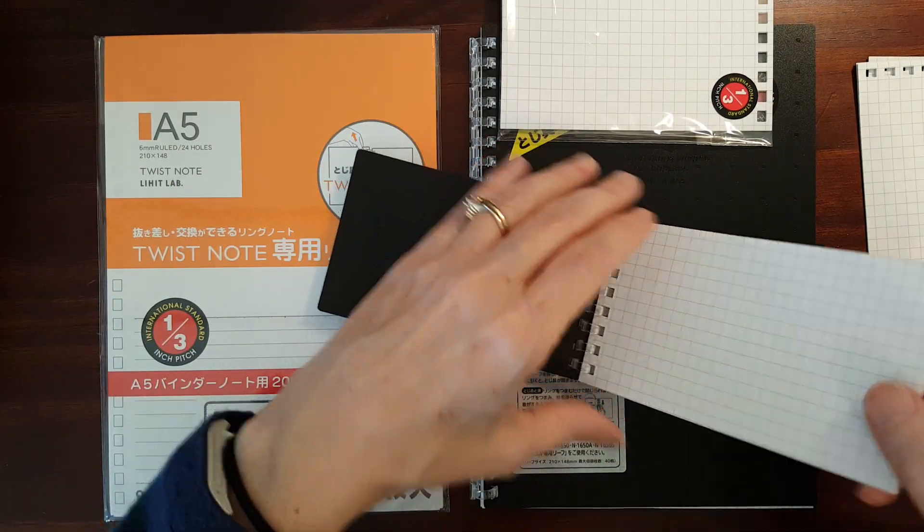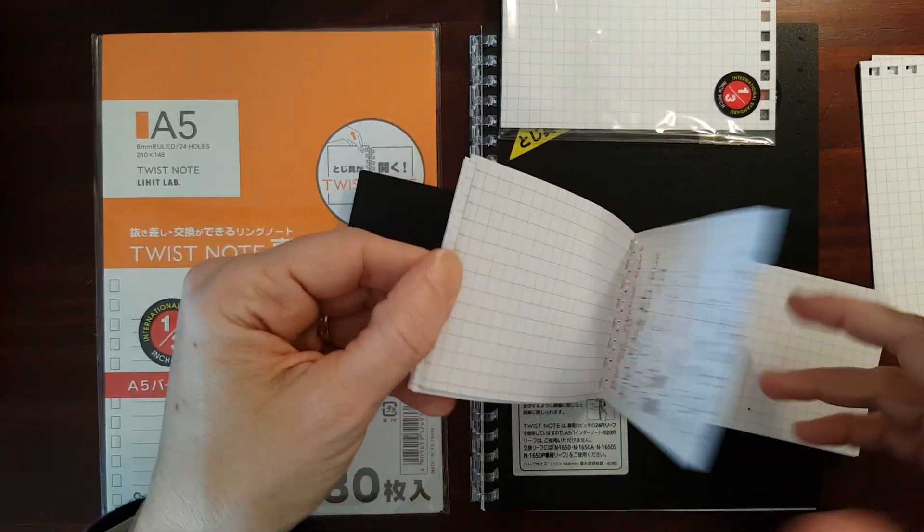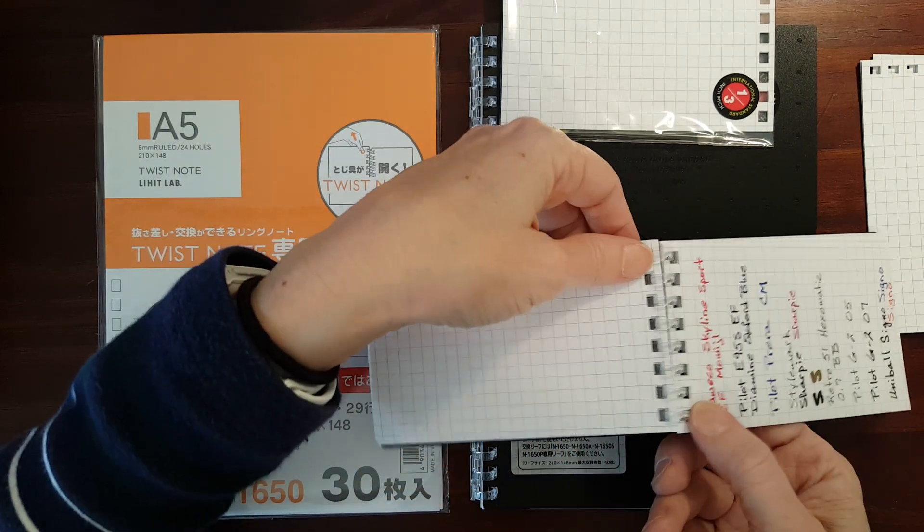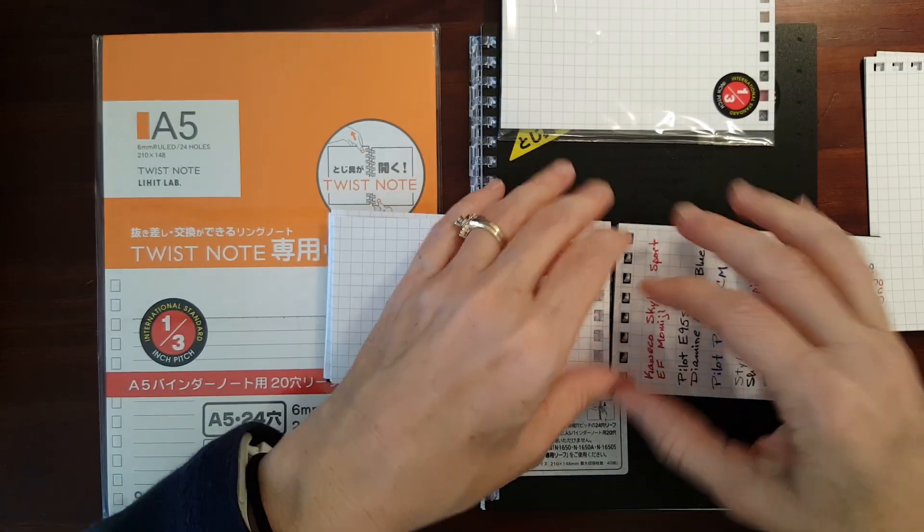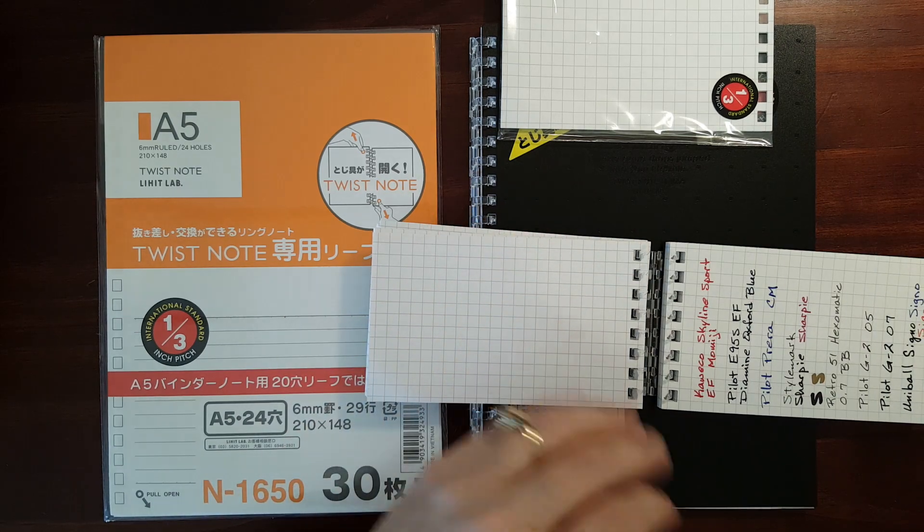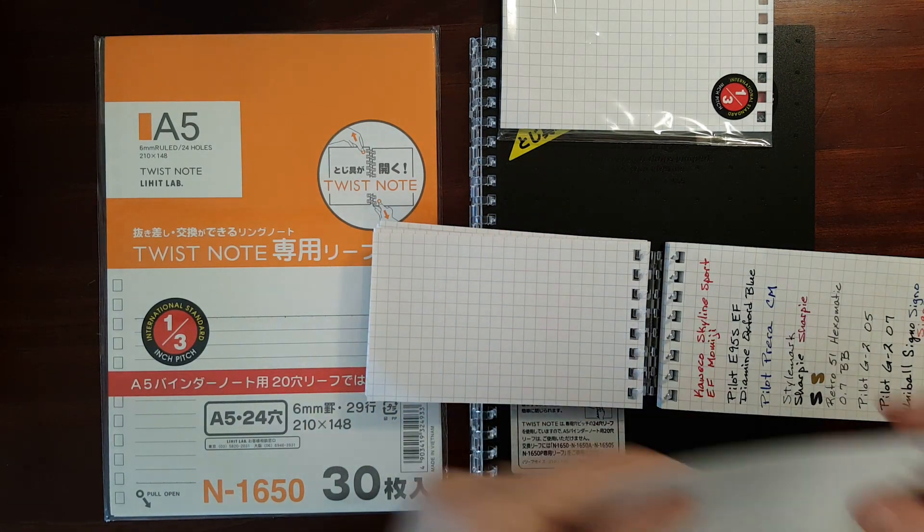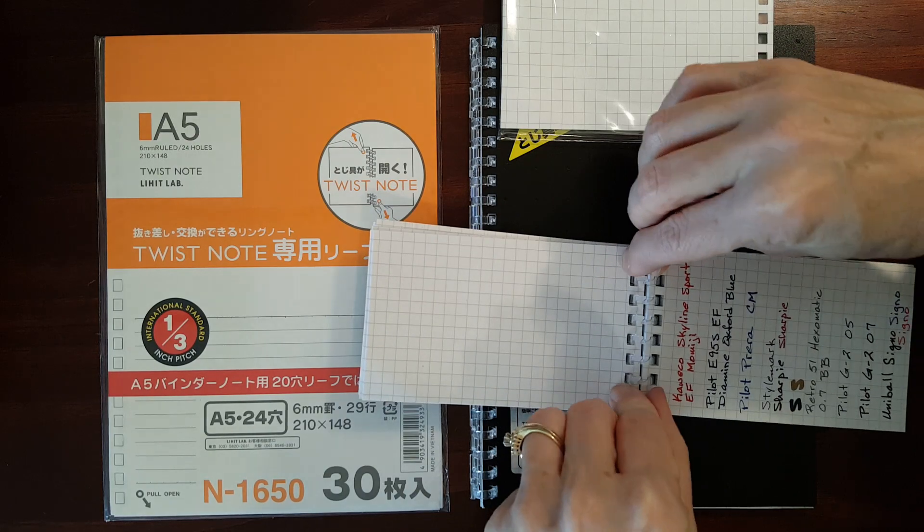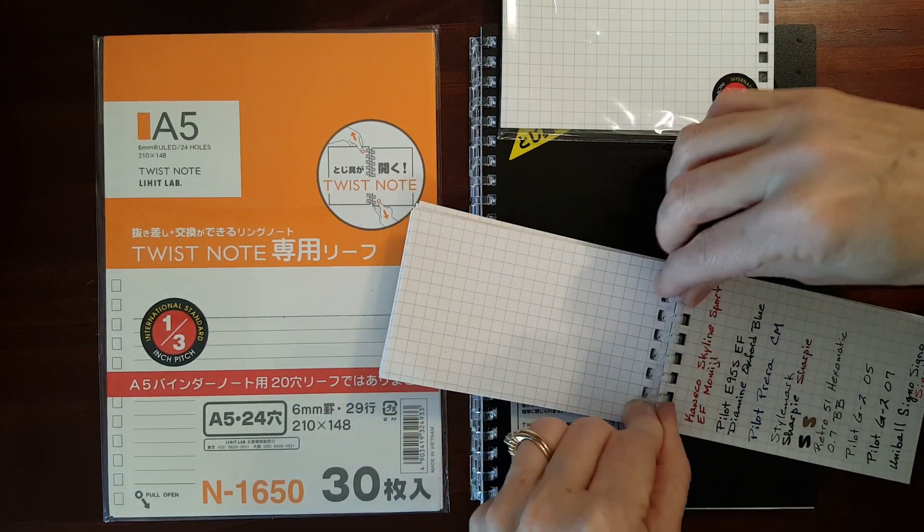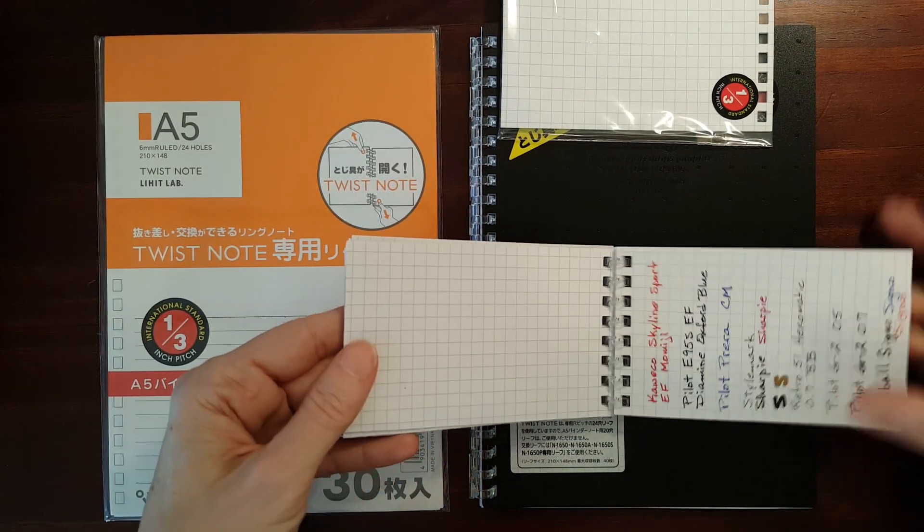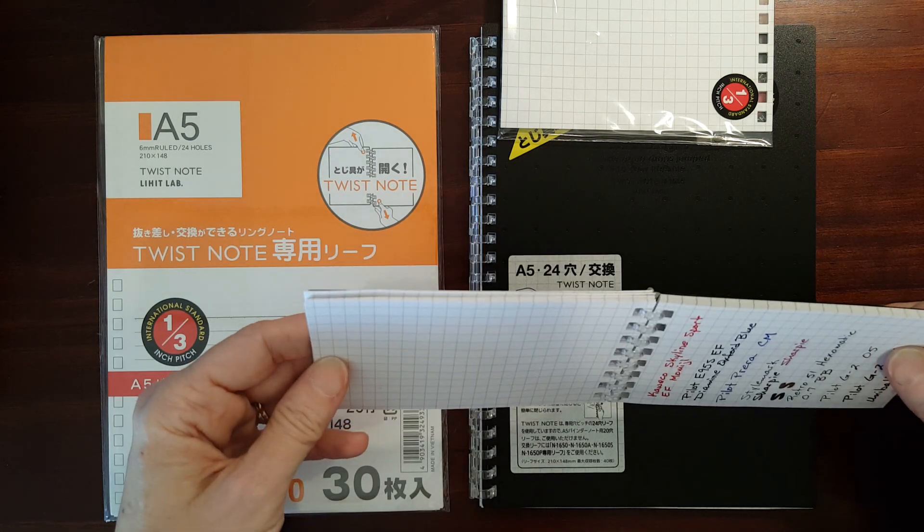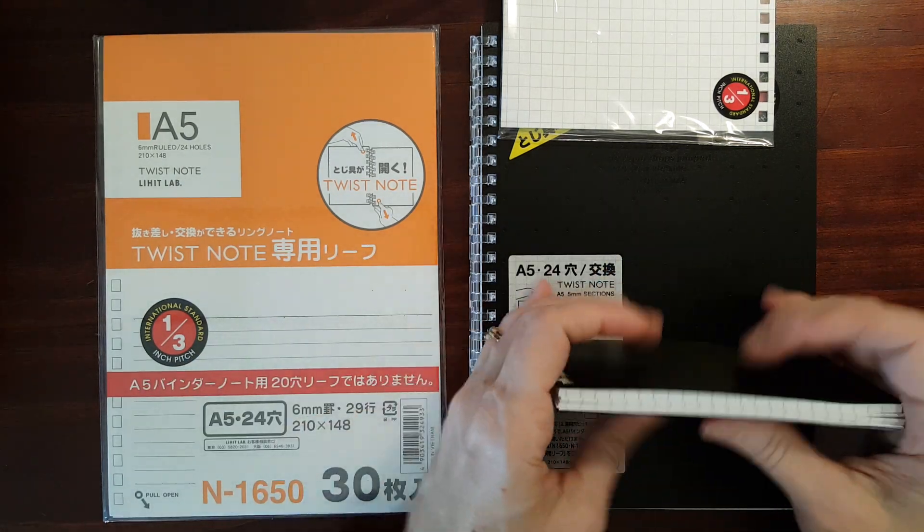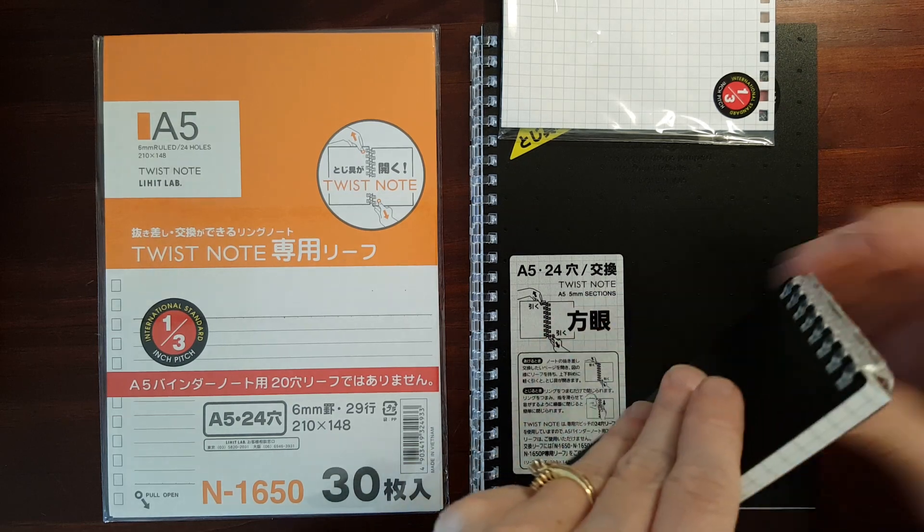I'm going to open it up here toward the middle. I'm going to try putting 10 more pages in. This might be pushing it to its limits. This is, I had 40 sheets in it and I added 30. So this is 70 sheets. It doesn't feel bad.